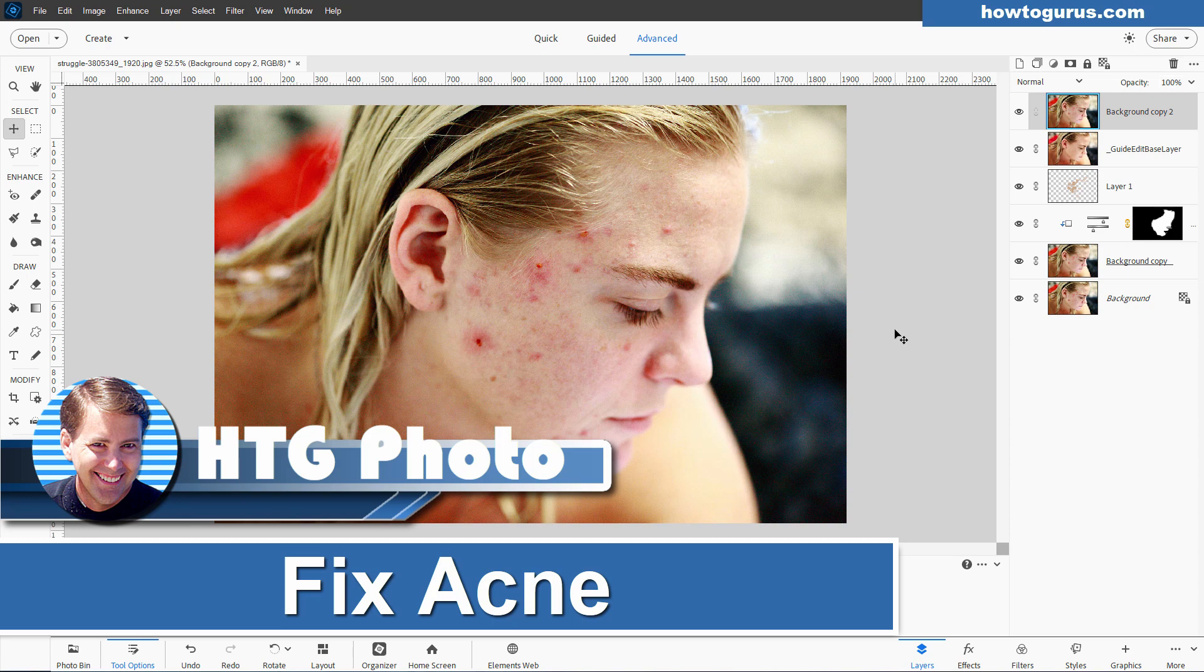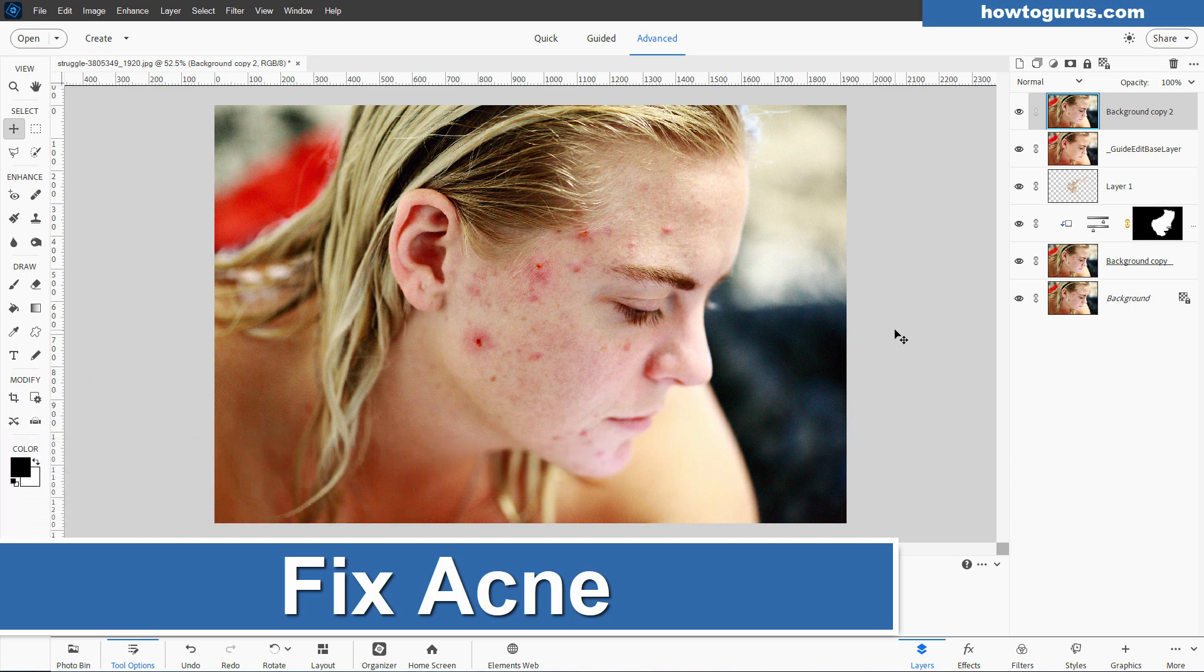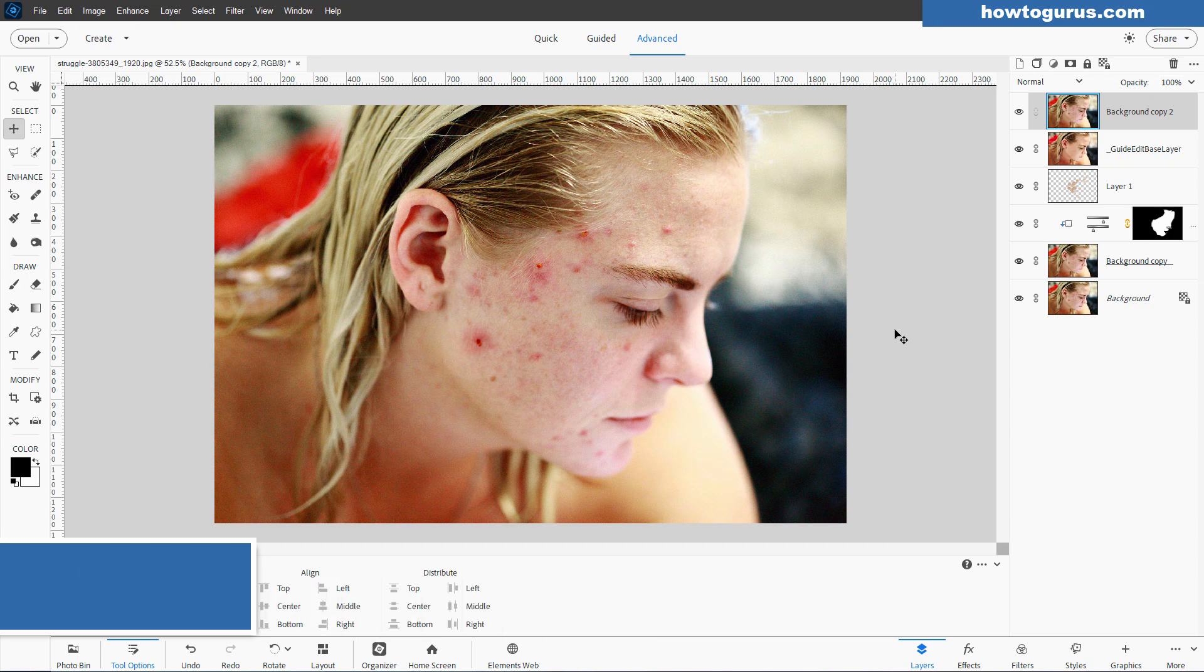Hi, George here, and today we're going to be doing a major photo retouch, removing acne on this girl's face, but it actually is not that hard to do.